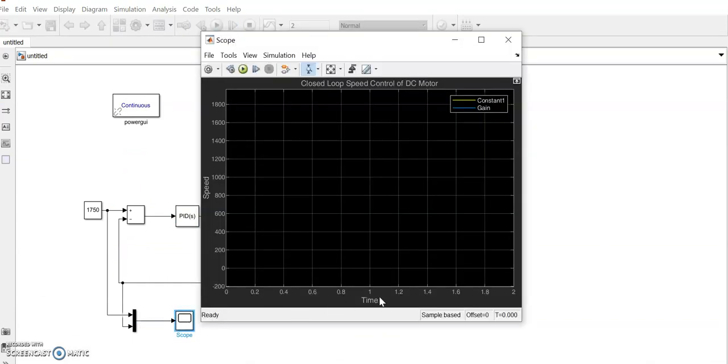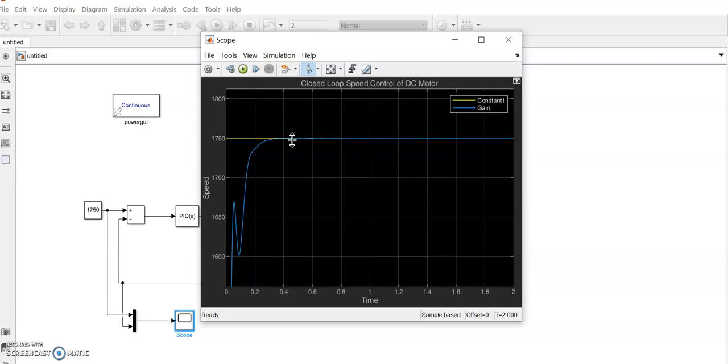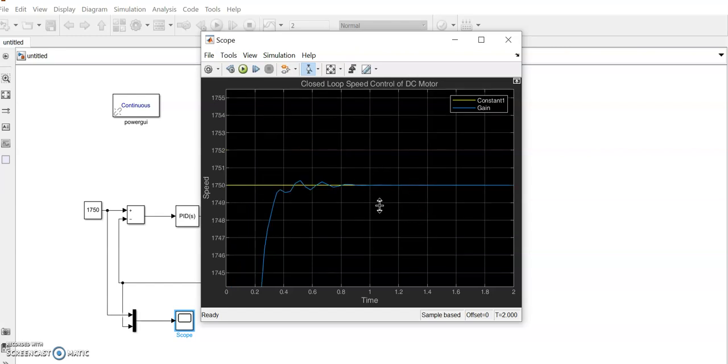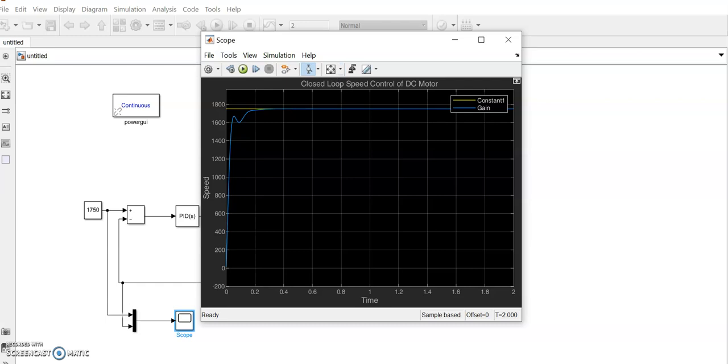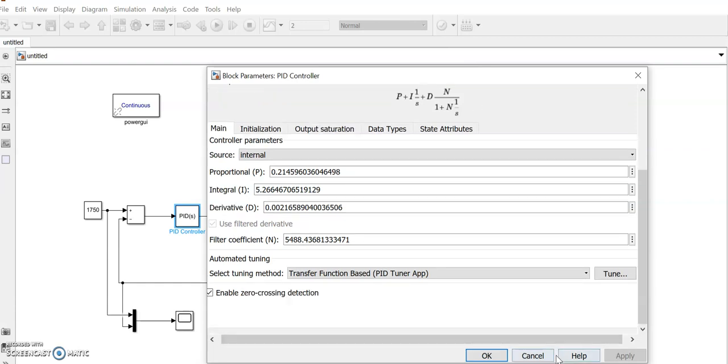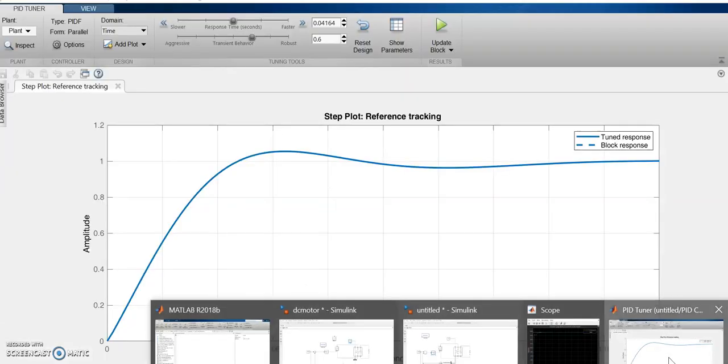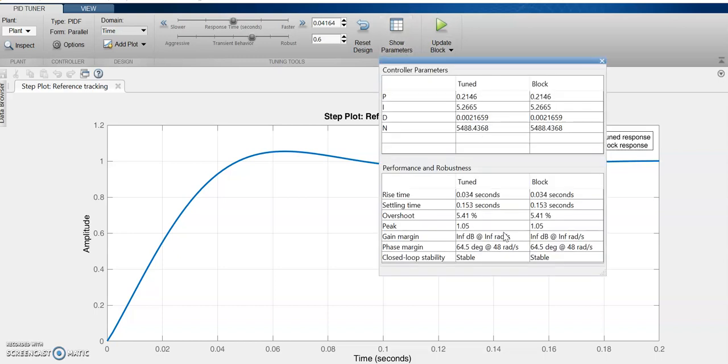Now it will be updated. See the block is already updated with the parameters. See now this is the output. Very quickly it is reaching, within say 0.3 seconds it is reaching to this. See the values also. The values we can get it from here: rise time, settling time, overshoot.